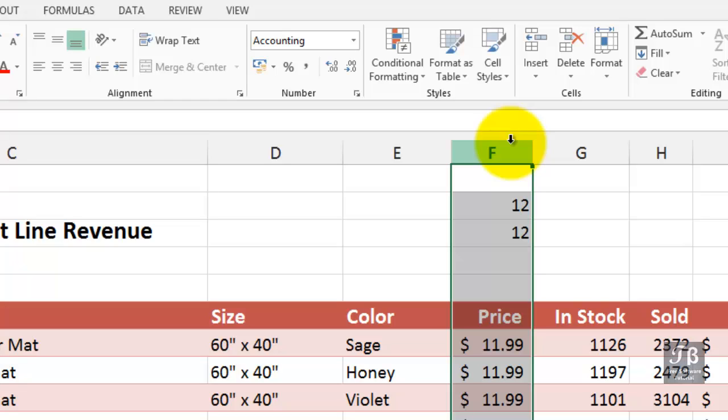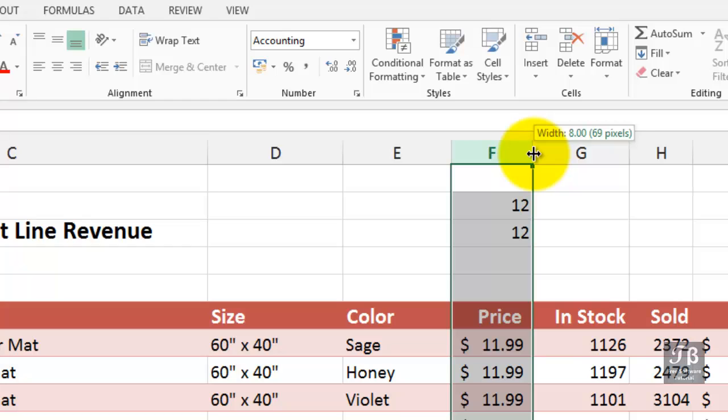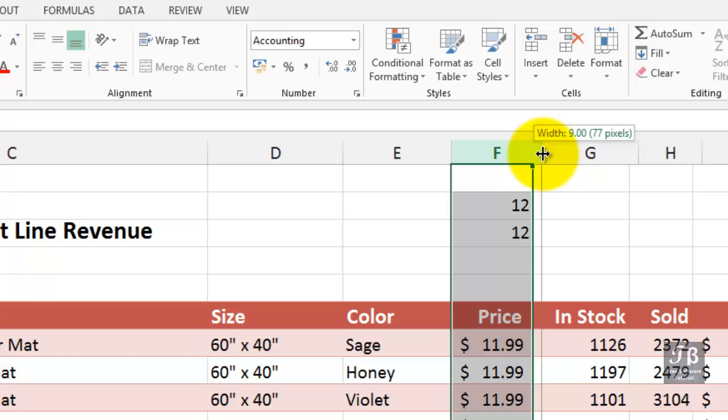If we want to change the width of a column, we can point to either edge. Now we see the mouse pointer as a left-right arrow. We just become sensitive to the idea that the pointer changes as we move the mouse around to different locations. Maybe we want to make that wider.